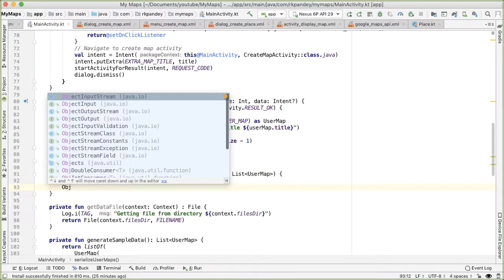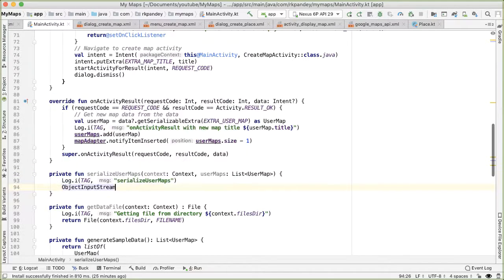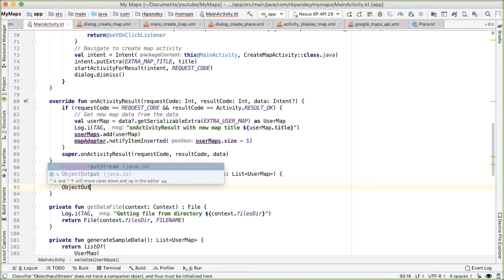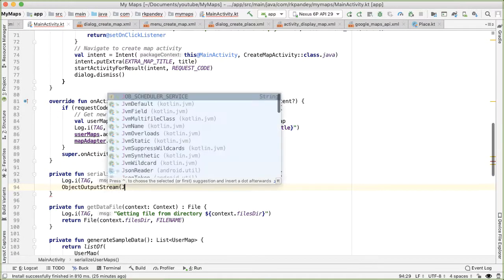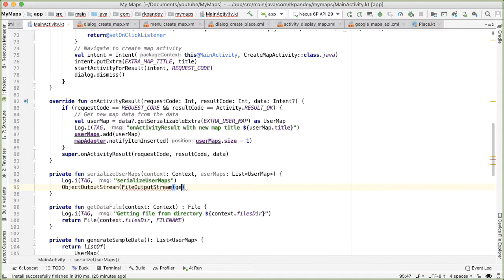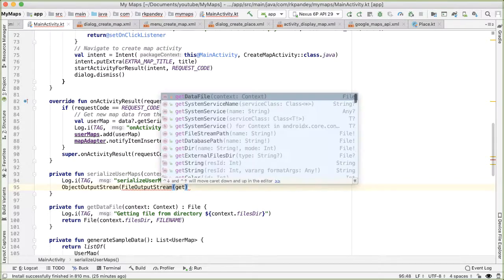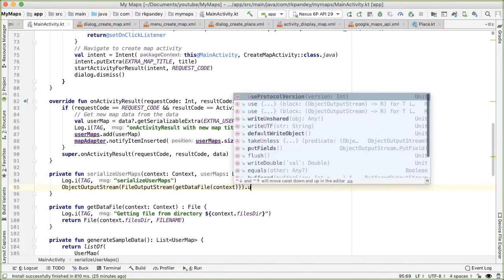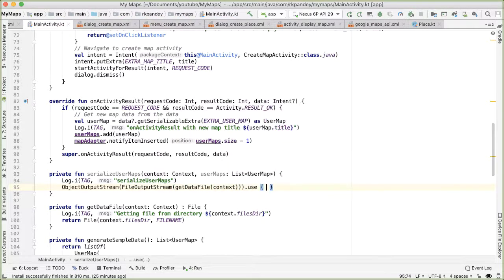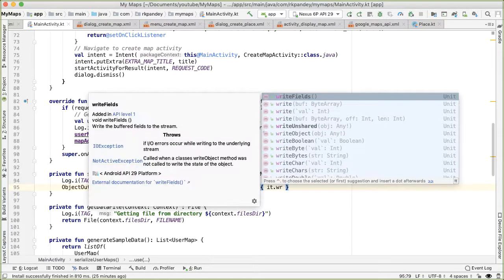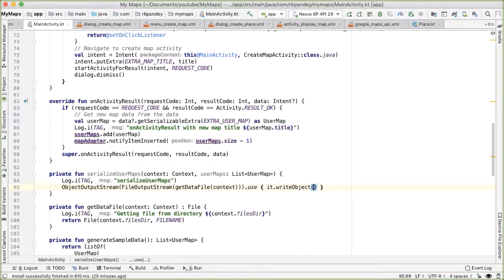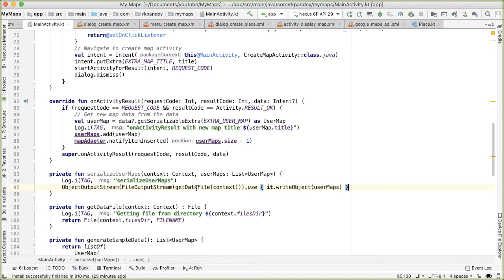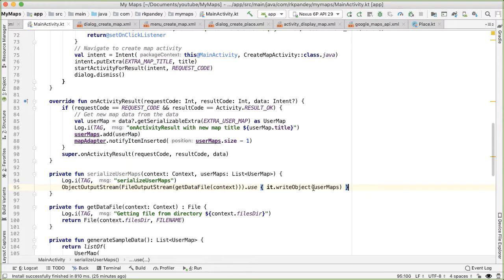Okay, and so here, we want an object output stream. And this takes in a file output stream. So the idea here is that we want to get the file output stream and pass that to an object output stream. So that means we can take an arbitrary object and write it to the file. And the thing that we're writing is user maps. And the reason this is possible is because user maps is serializable. We implement that serializable interface.